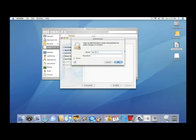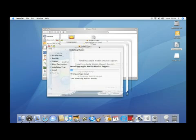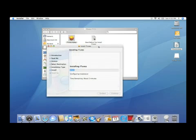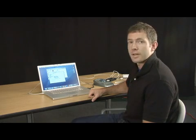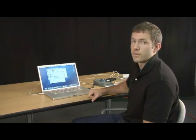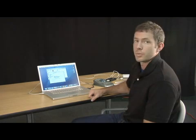All right, so now you'll see that it's installing iTunes onto the hard drive, and as soon as this is complete iTunes will be ready to use. So this is how you install iTunes onto a Mac, whether it's the first time of the program or upgrading the program.